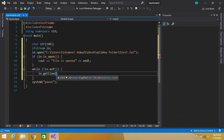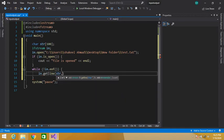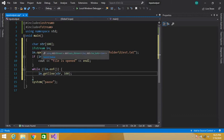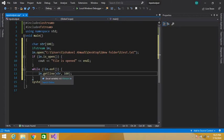We will pass our string and the length of our string into getline(). Here, instead of using cin, I have written the ifstream object 'in' because we have to read data from the file. In this way we have read all the data from the file.